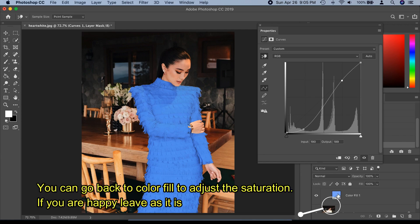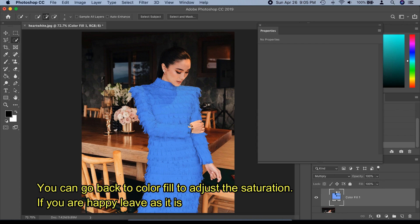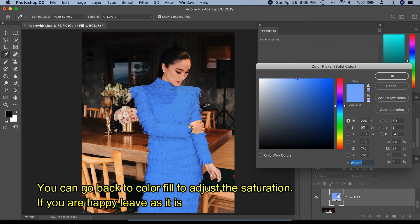Please note: you can go back anytime to the color fill to adjust the saturation. If you're happy with it, leave it as it is.